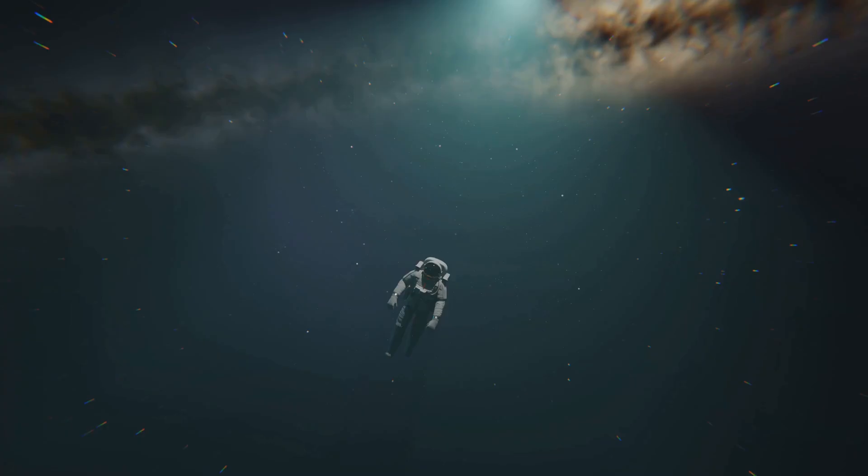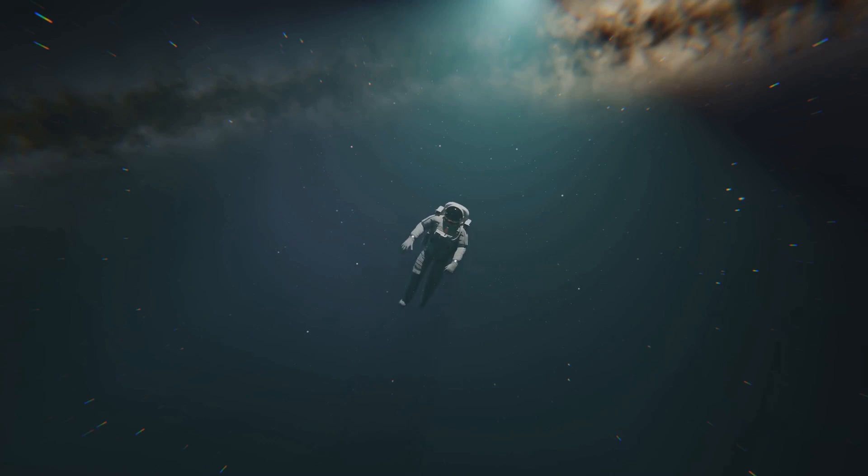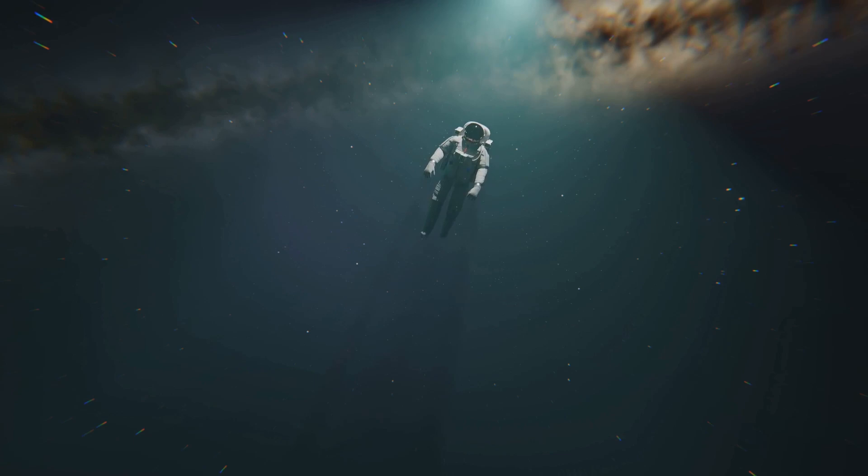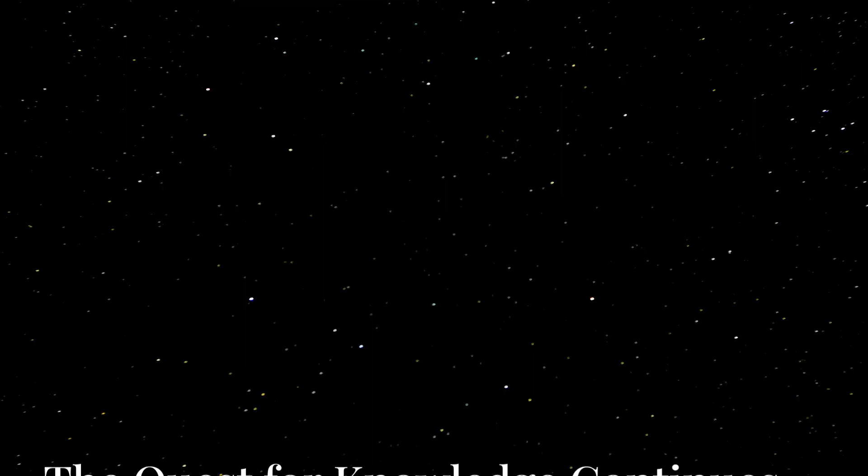The allure of the unknown is a powerful motivator, driving us to explore, to question, and to push the boundaries of human knowledge. Tabby's Star serves as a reminder that the universe is full of mysteries waiting to be unraveled.